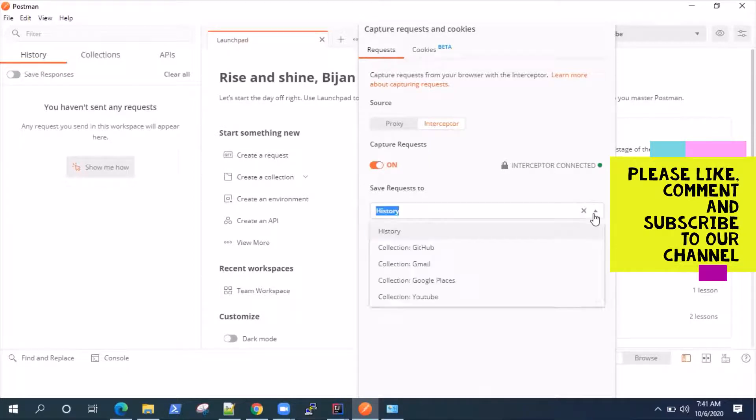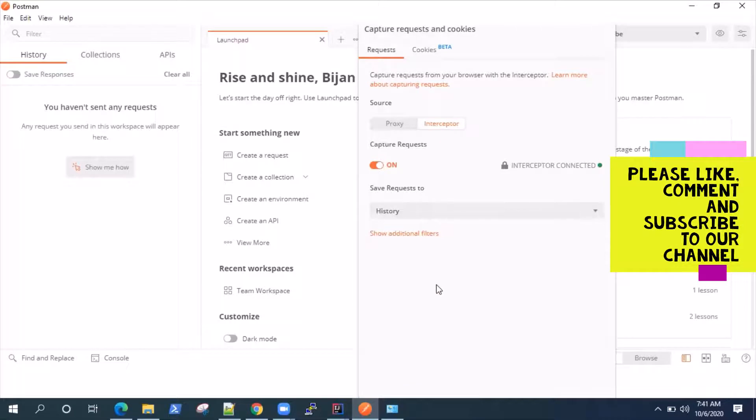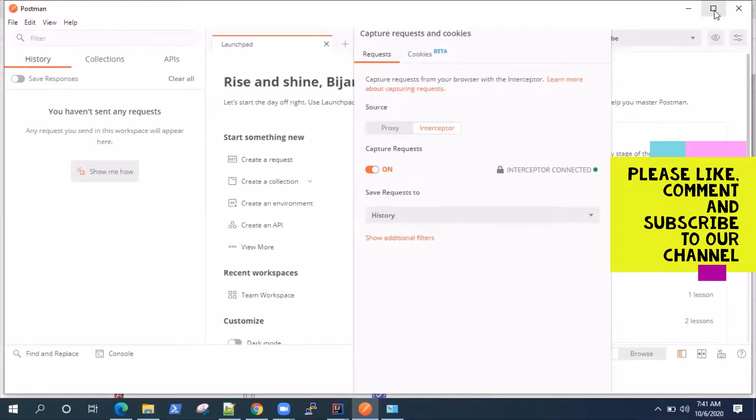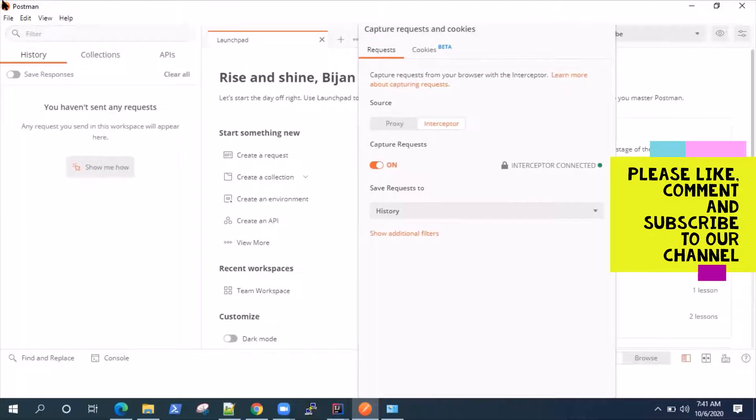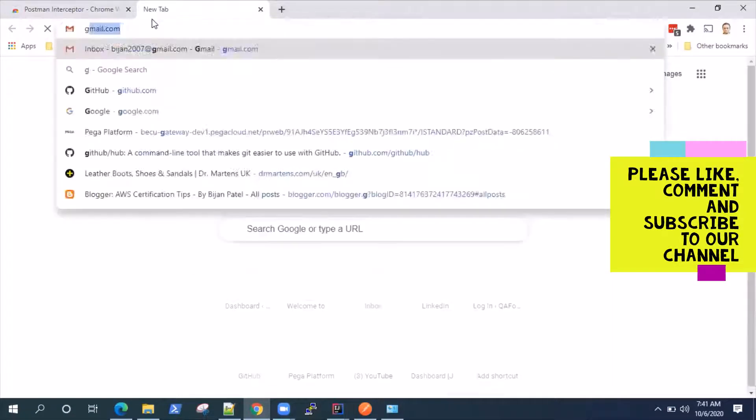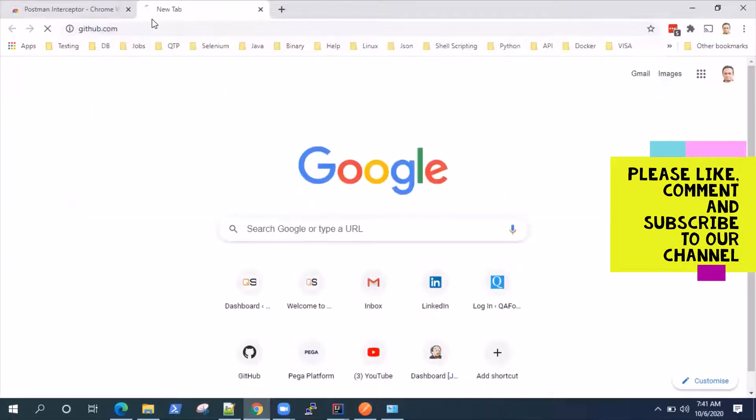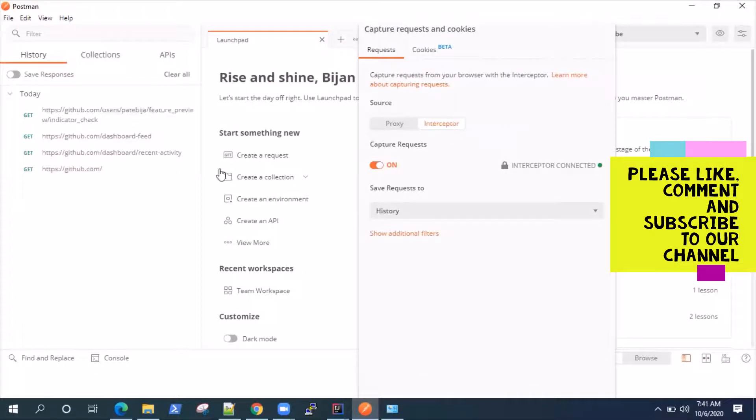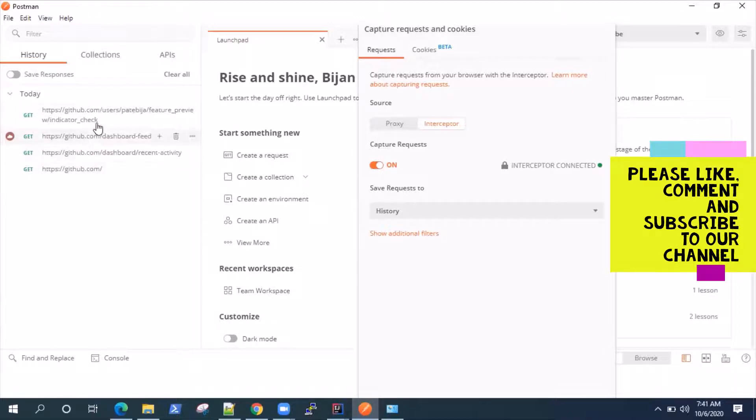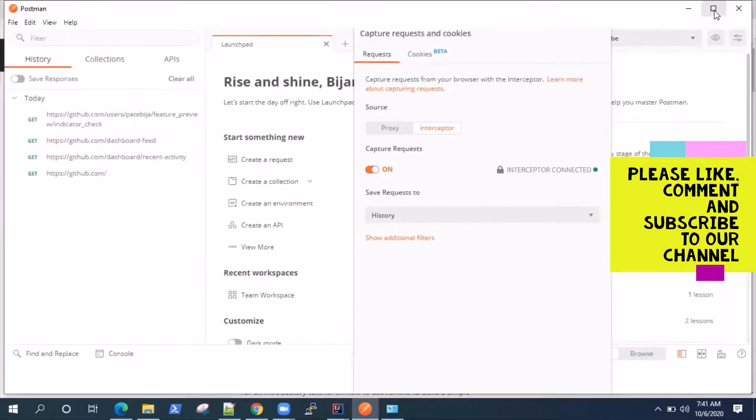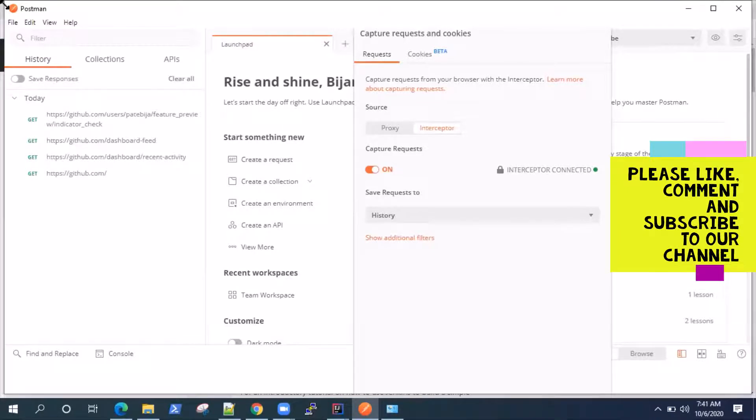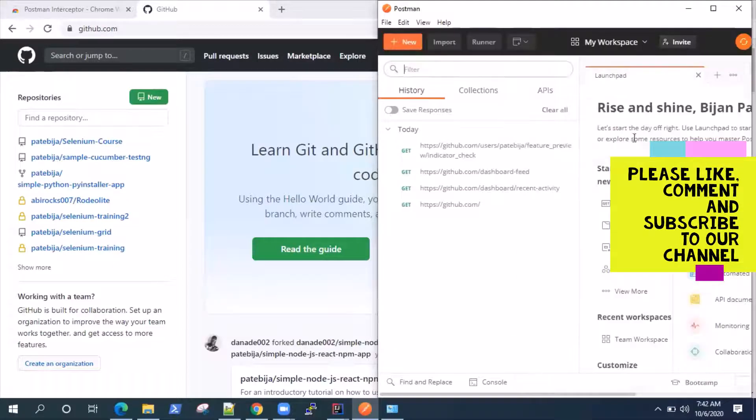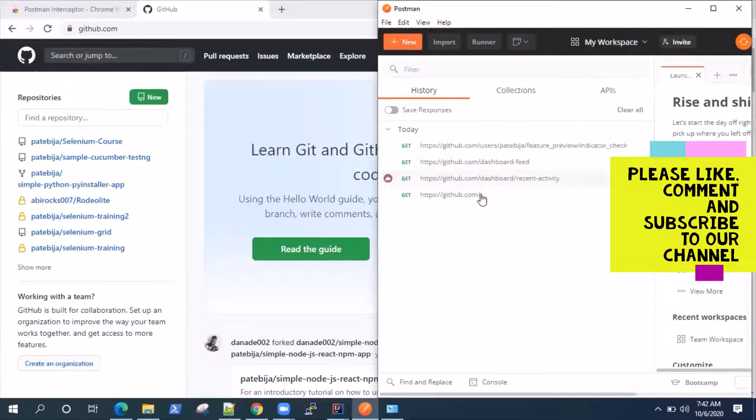Now, as I said, you can save it to the history or you can save it to a collection. So let's first look at the history part. Now, what I'm going to do is I'm going to kind of minimize this window so that we can look at both. So we just want to look at the history tab.